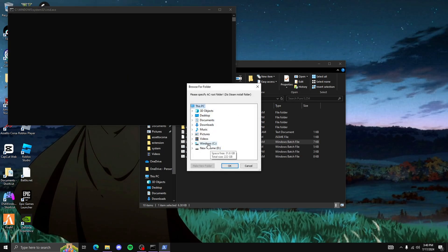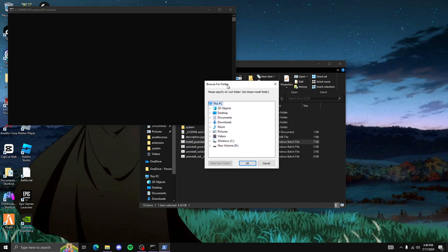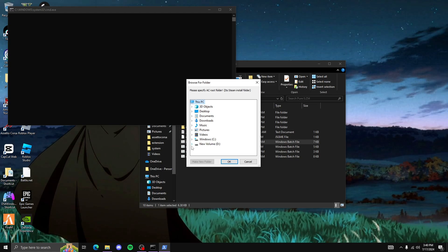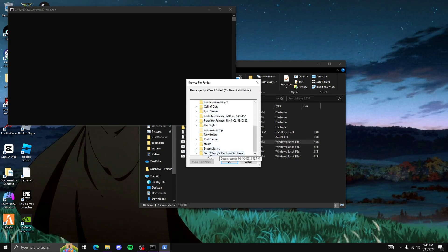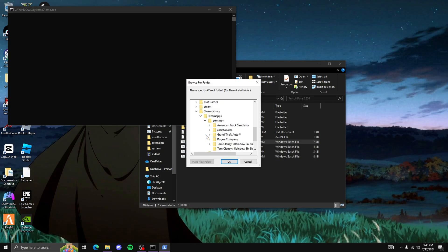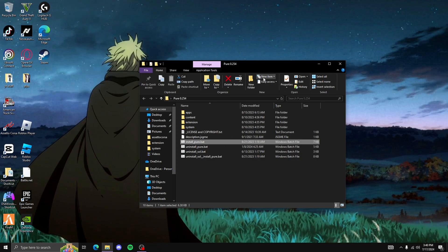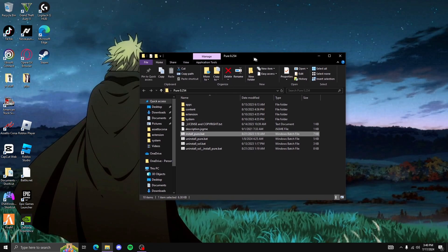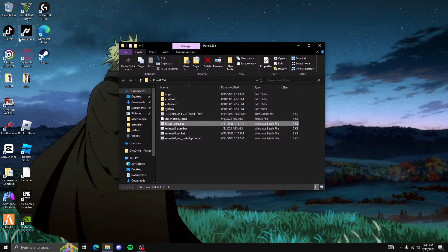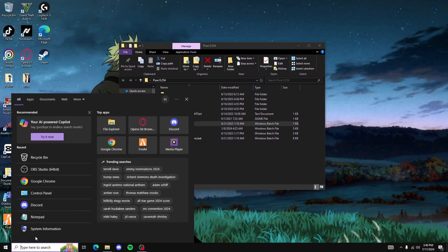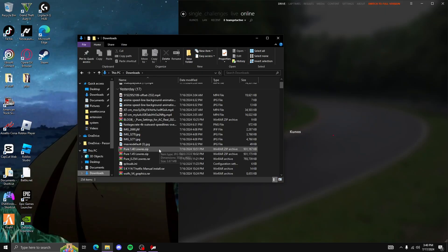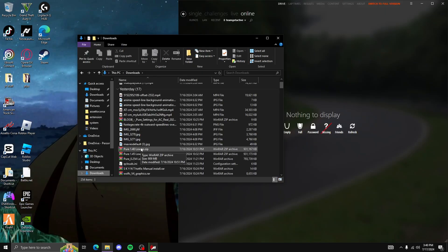This will open — it's not a virus, trust me. Then you want to find your Assetto Corsa folder. Mine would be like this: go to Steam, then steamapps, common, and click on it and press okay. I'm not going to do it because I already installed it. That's how you do it. If you have the fake one, for example, this is what a fake one looks like right here.